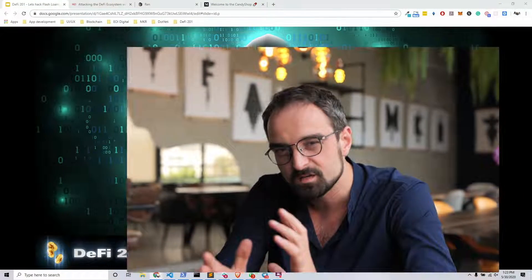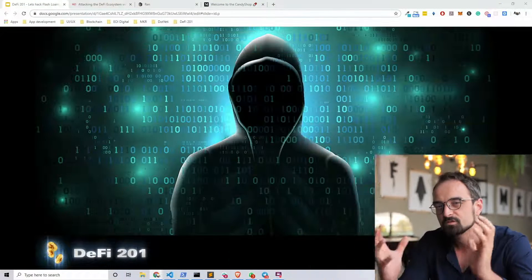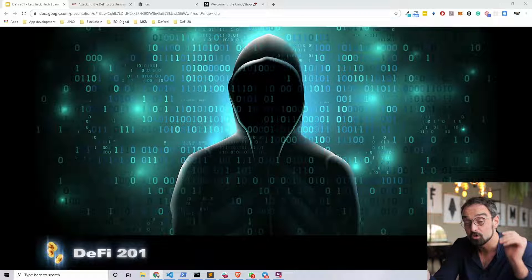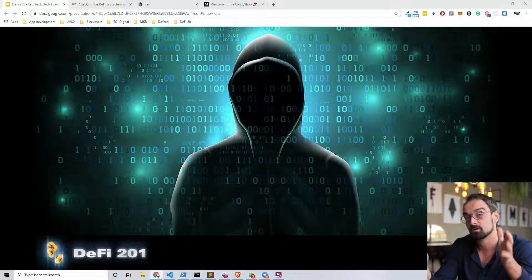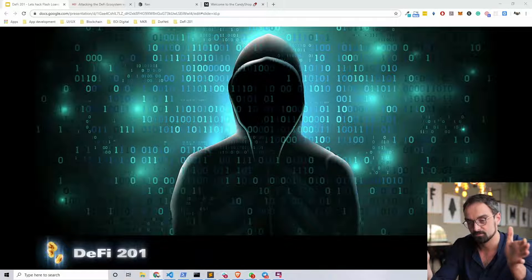Welcome back. In this section of DeFi 201 we are going to talk about how to use flash loans. We will talk about what flash loans are and explain all the different concepts and tools that you need to actually operate your own flash loan by yourself.